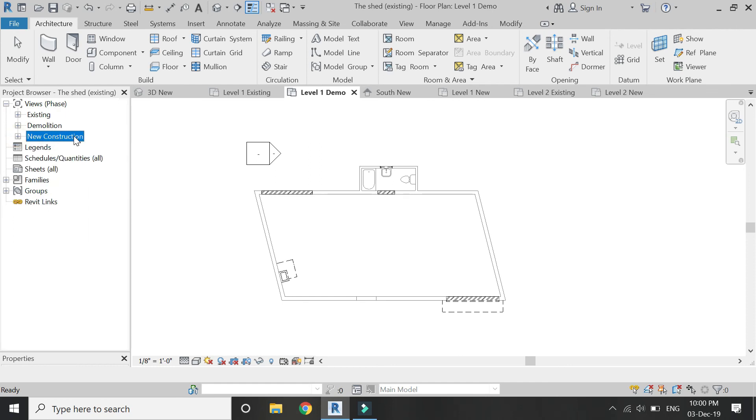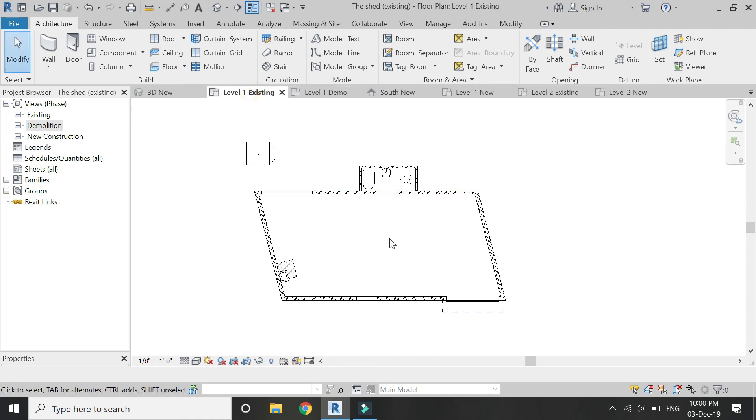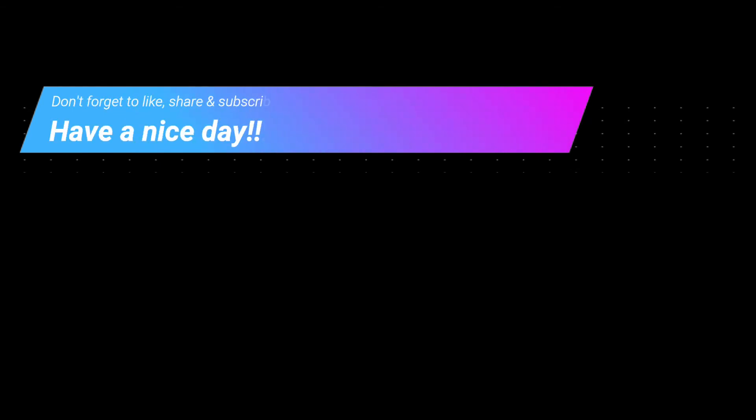So that's all for today. I hope you like this tutorial. If you have any kind of difficulty or query related to Revit, you can ask me anytime, and I will meet you guys in the next video. Till then, goodbye and take care, and most importantly don't forget to like, share, and subscribe.